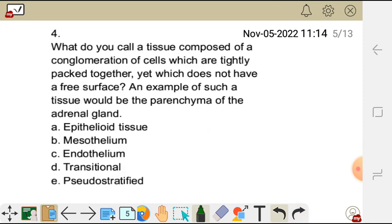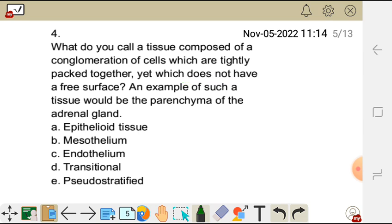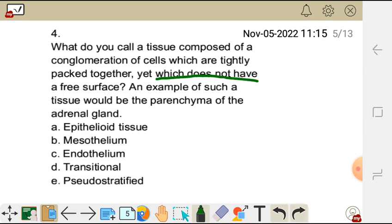Question four: what do you call a tissue composed of an agglomeration of cells which are tightly packed together, yet which does not have a free surface? An example of such tissue would be the parenchyma of the adrenal gland. A free surface is a surface which faces the open space.